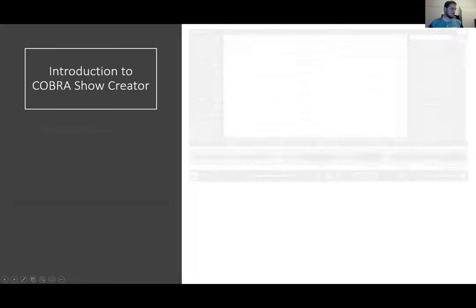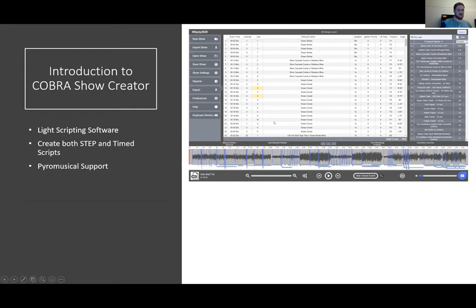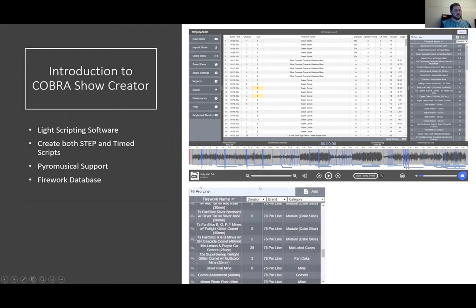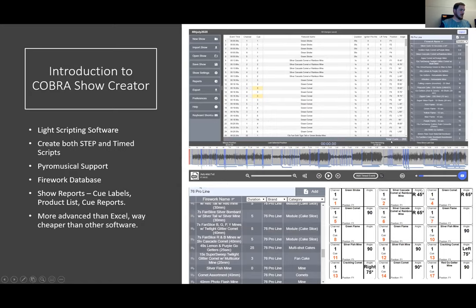Cobra Show Creator is a light scripting software. You can use it to create both step and time scripts as well as musicals. It includes a fireworks database, show reports, cue labels, product lists, and cue reports. It's extremely reasonably priced — right now it's $62.99 US for a two-year license. It's way more advanced than Excel and way cheaper than other options on the market.